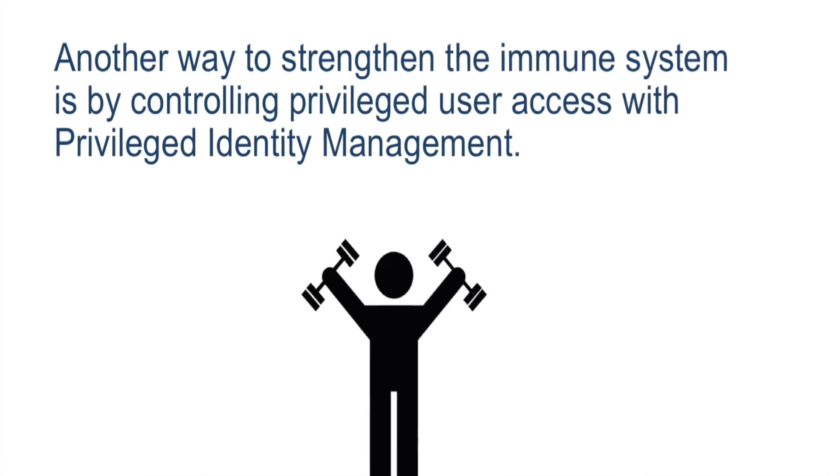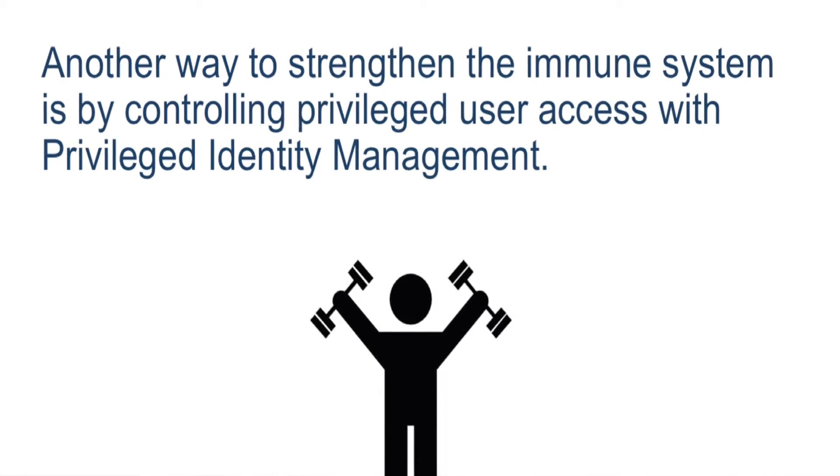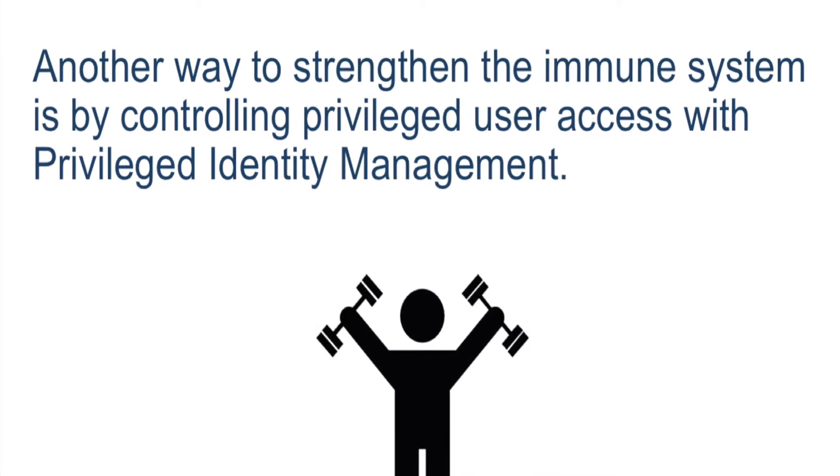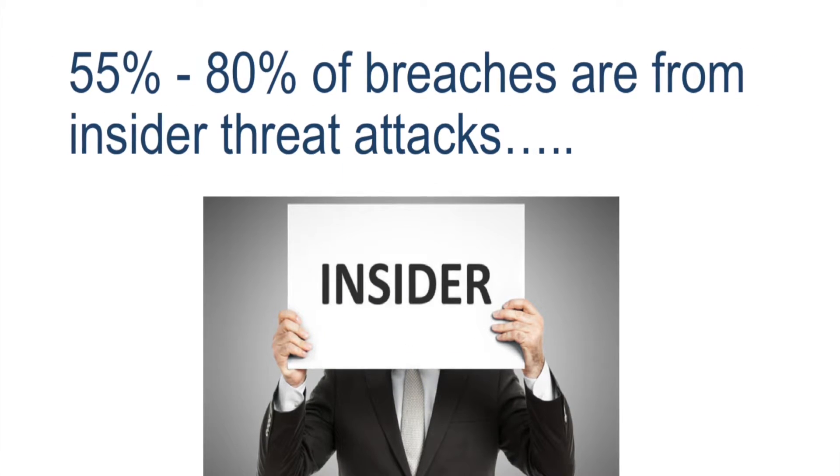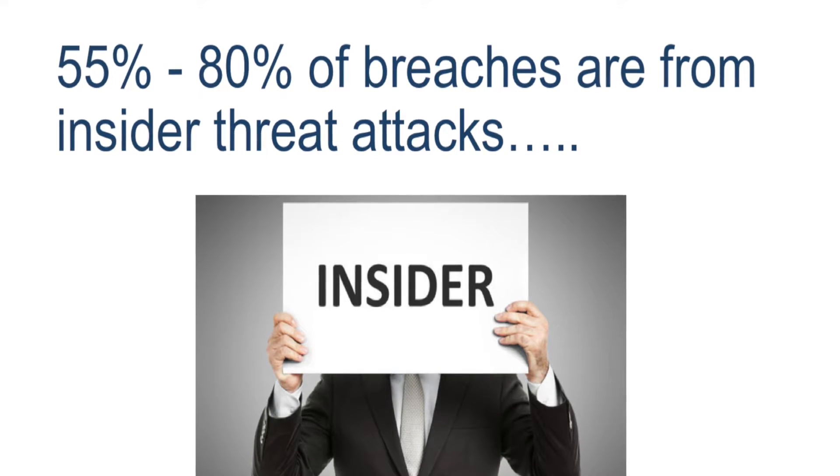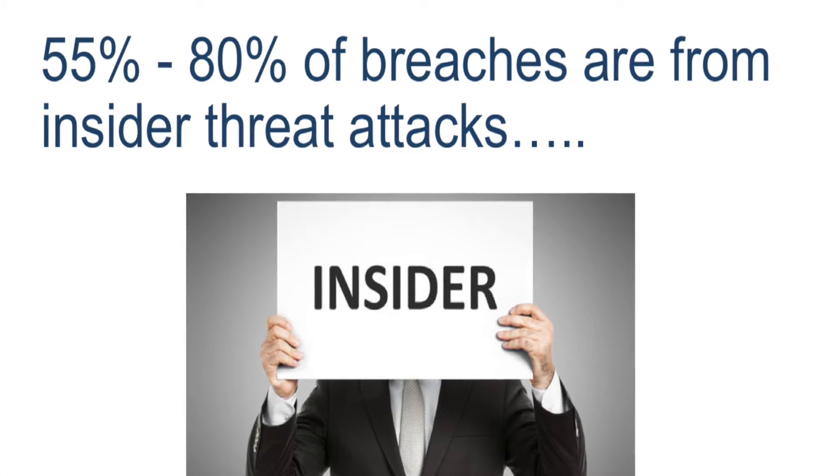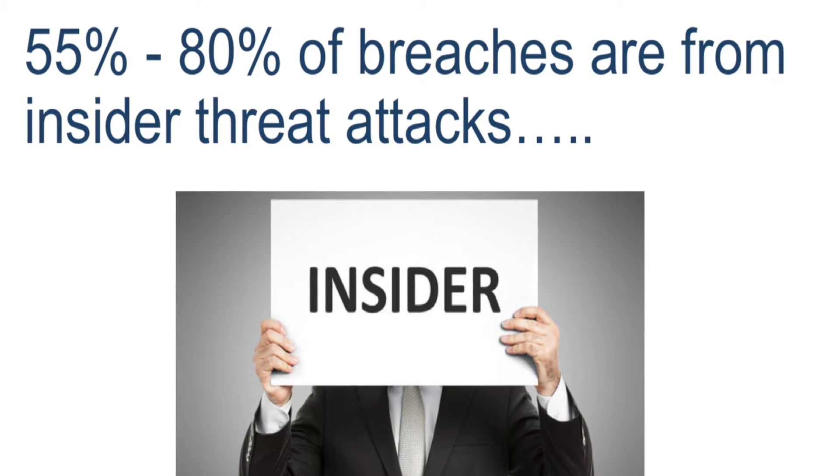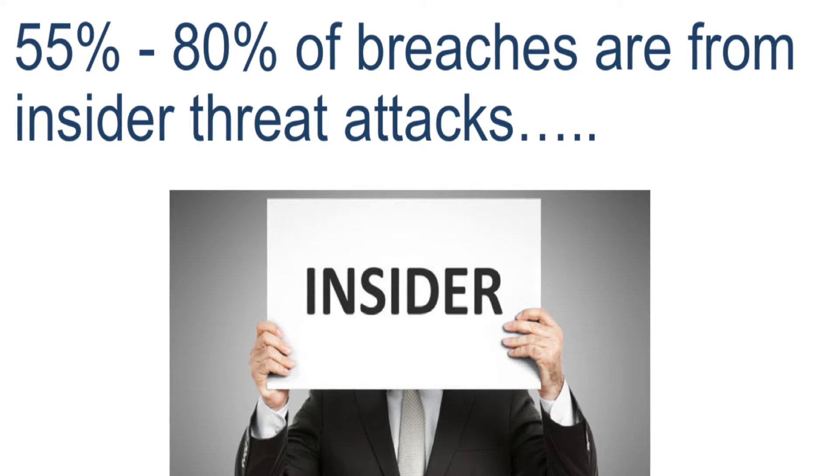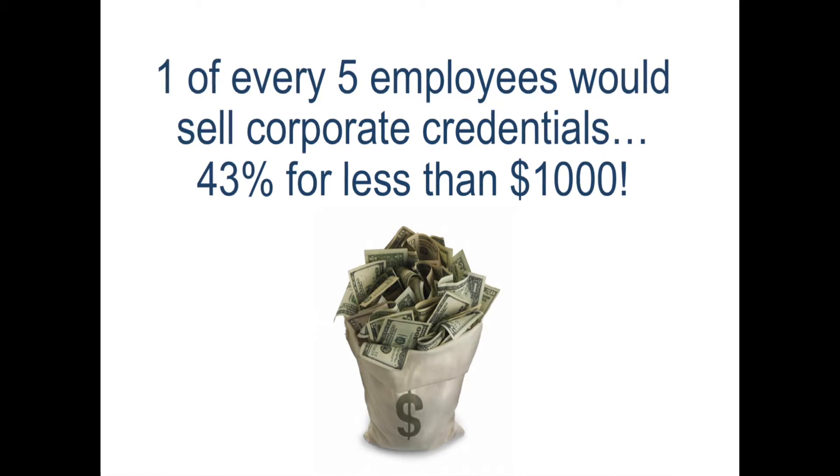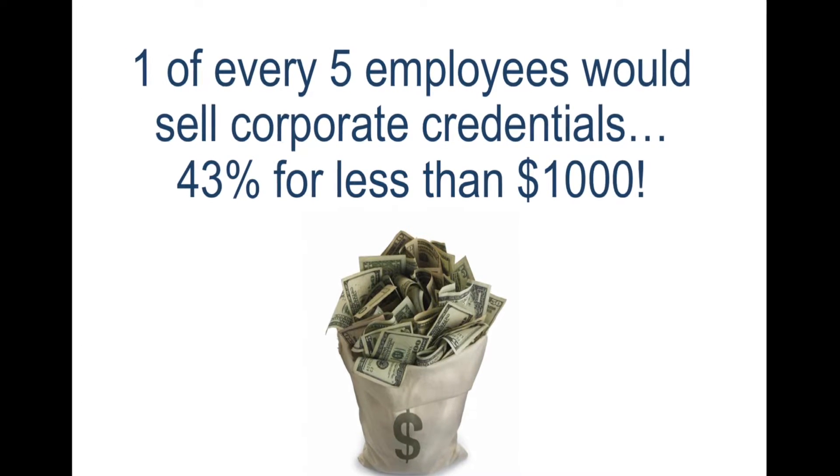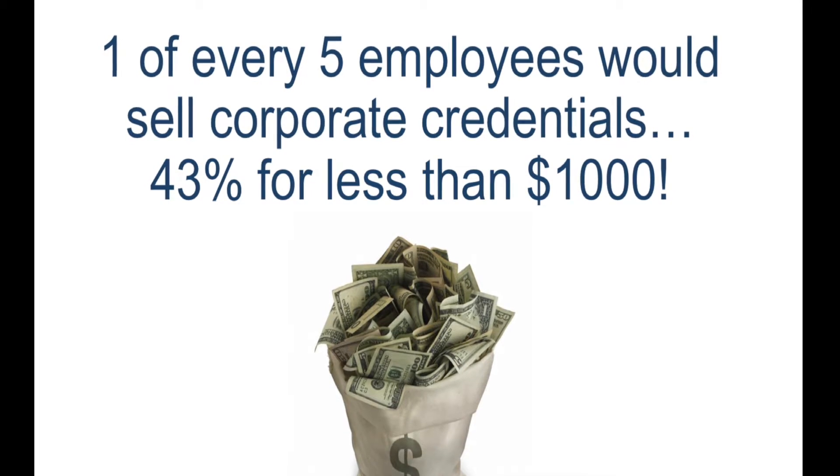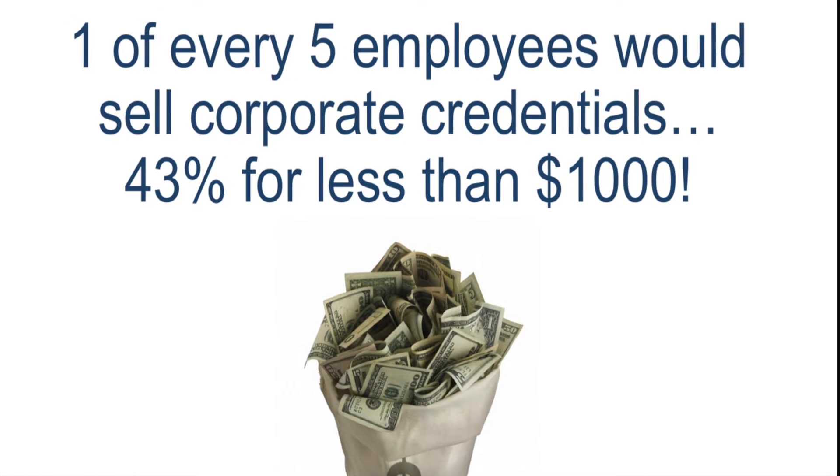Another way we can strengthen the immune system response is by controlling privileged user access with privileged identity management. Users such as Janet, who have elevated access, need to be monitored more closely. Between 55 and 80 percent of breaches are from these insider threat attacks, either through compromised credentials or via employee theft. A recent MarketPulse survey revealed that one of every five employees said they would sell their corporate credentials, and 43 percent of them would do so for less than $1,000.